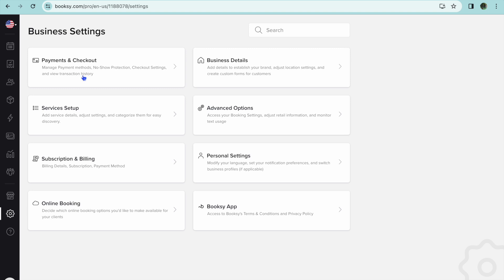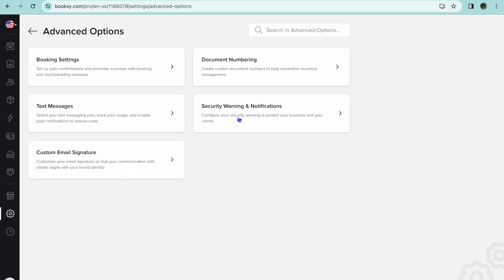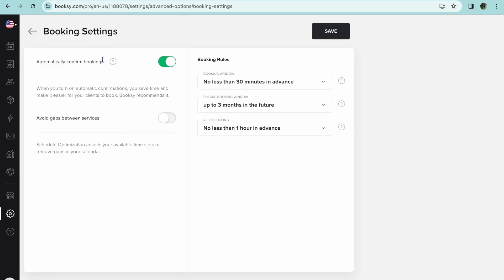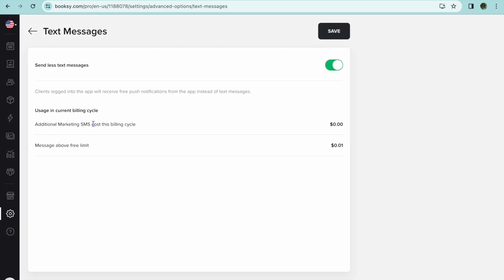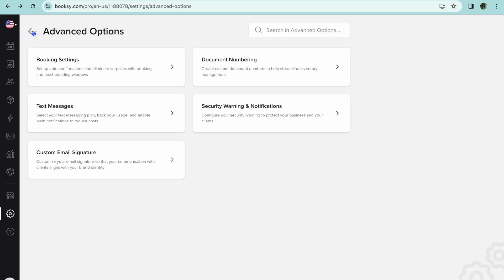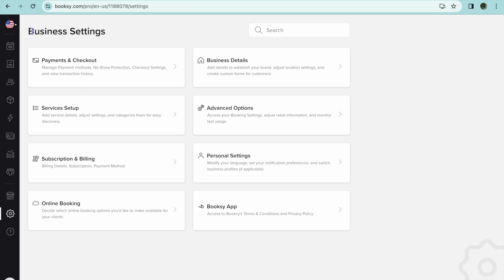Another thing you can do is tap on 'Advanced Options,' where you'll be able to set up booking settings. You can tap there to edit the booking rules. Going back, you can also set up text reminders — for example, someone will receive a reminder two hours before their booking is scheduled to start. This helps cut down on people forgetting their booking and will help increase your conversion rate.